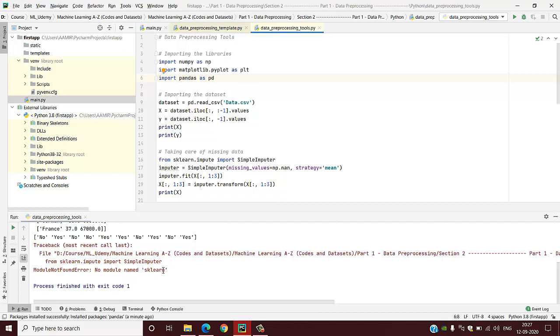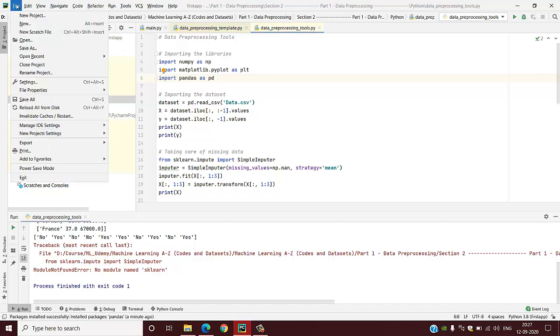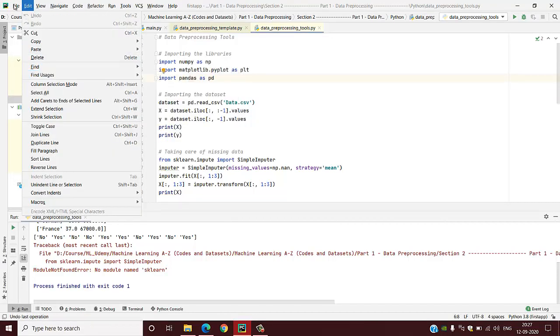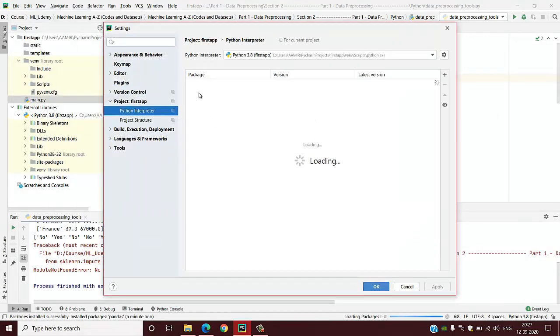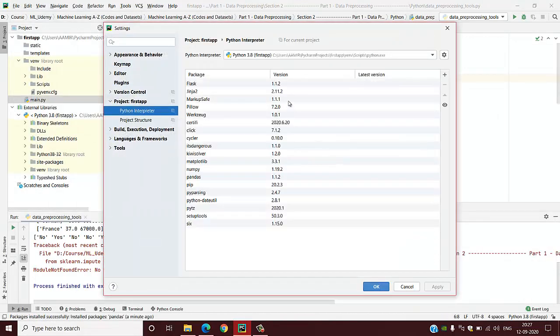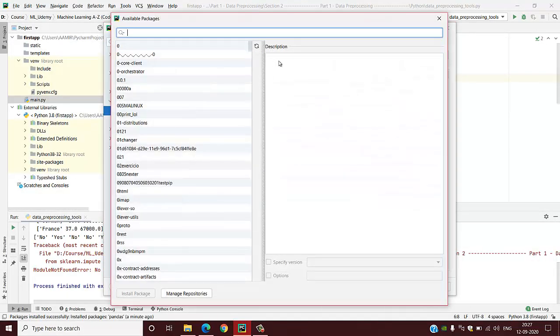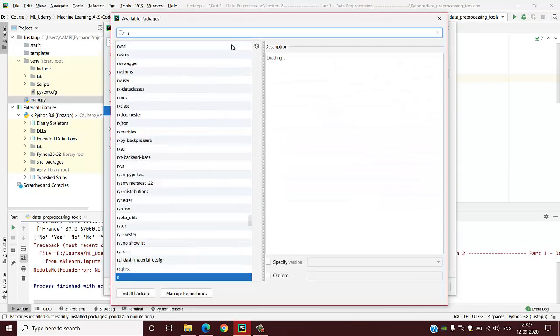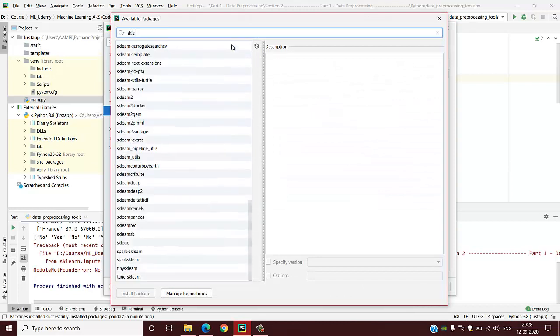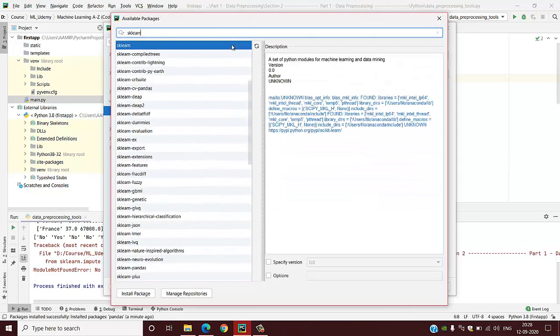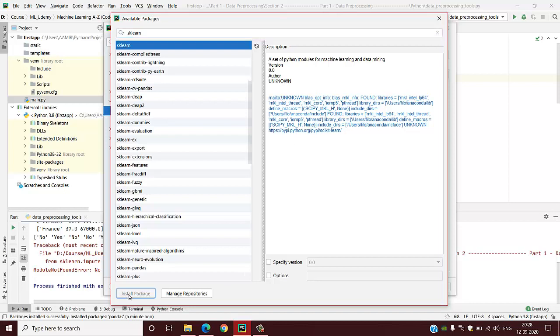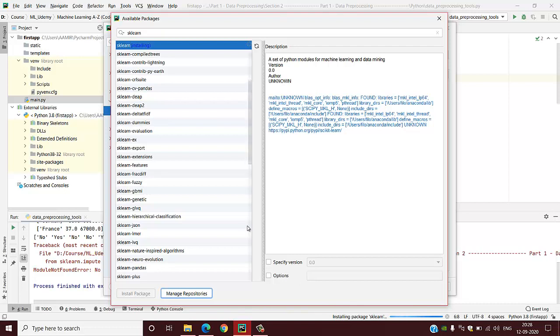See, one more. I can show you again regarding this installation of sklearn. In the same way, whatever you require, you will install the packages and start coding or start building the code for your application.